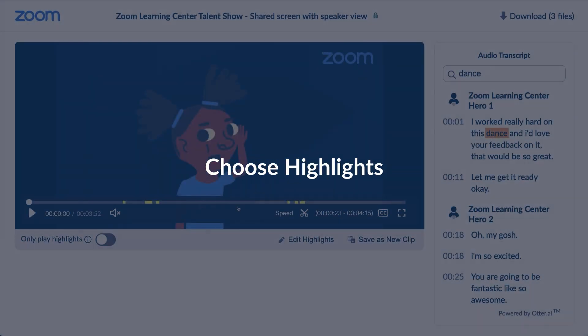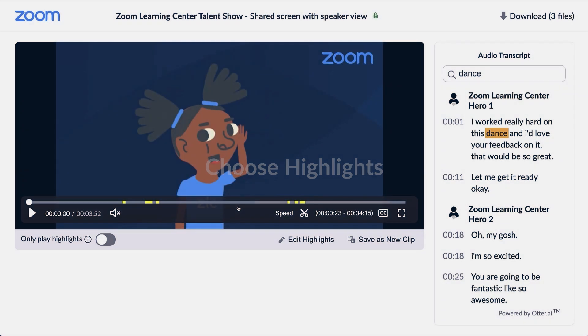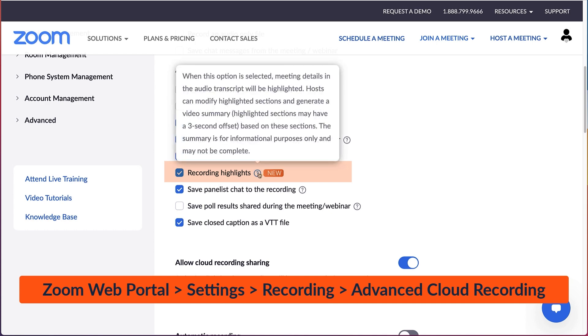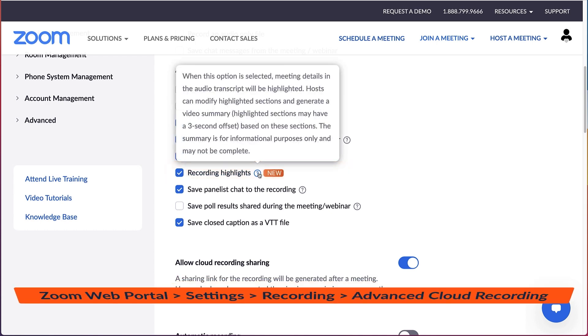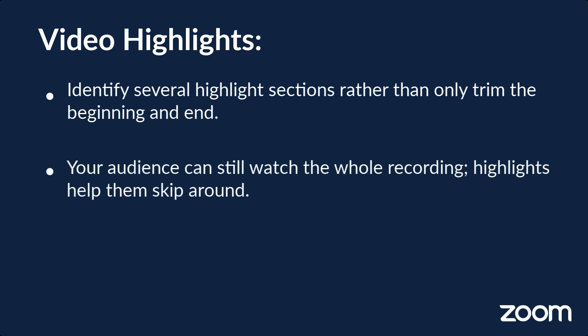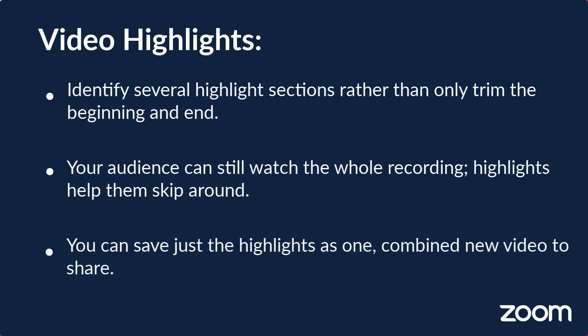You can also create recording highlights so that your attendees can watch what's most important. Note that highlights must be enabled in your advanced cloud recording settings to use the feature. Highlights differ from setting a playback range in a couple of ways. First, you can select several highlights rather than only trim the beginning or end. Second, your audience can still watch the entire recording if they'd like. Highlights simply create an easy option to skip around in the video according to the host's recommendations. You can also save the highlights as a new video, which we'll cover in a moment.